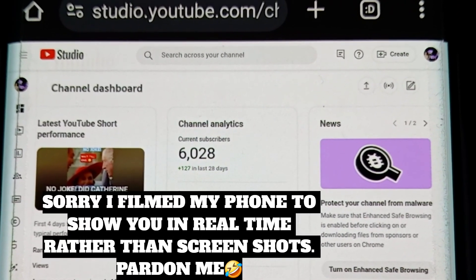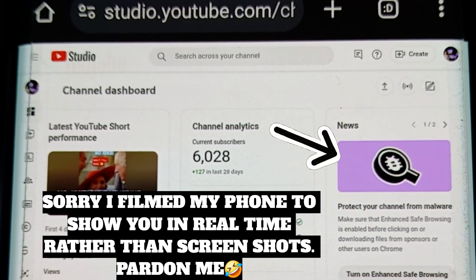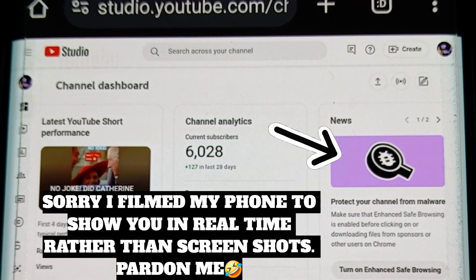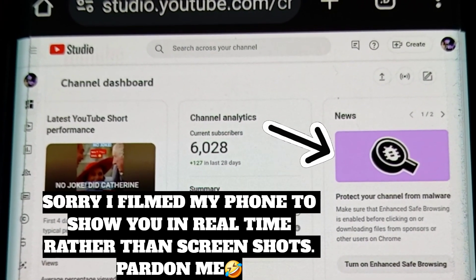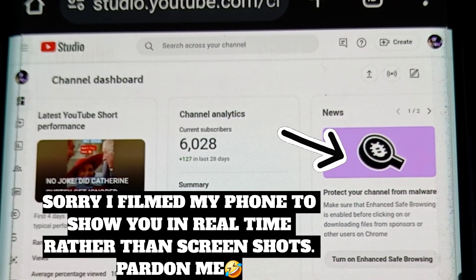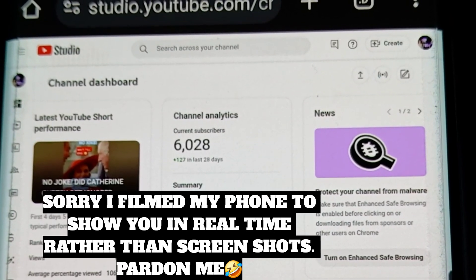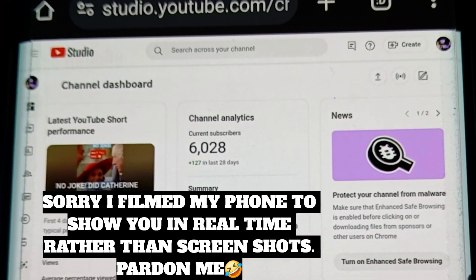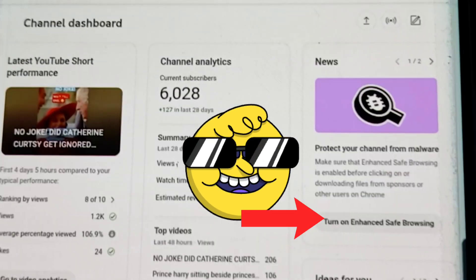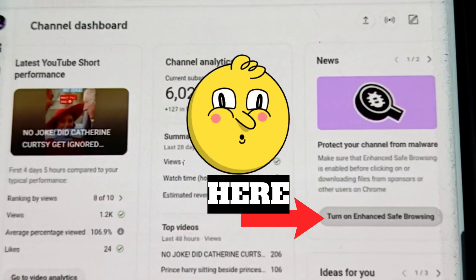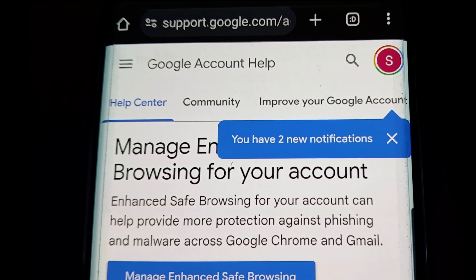If you've logged into your YouTube Studio desktop version, you might have seen a message on the right-hand side under 'News' that says: 'Protect your channel from malware — make sure that enhanced safe browsing is enabled before clicking on or downloading files from sponsors or other users on Chrome.' There's a button that says 'Turn on safe browsing,' so click on that and it takes you to support.google.com.